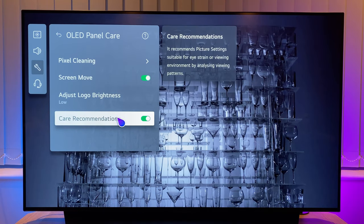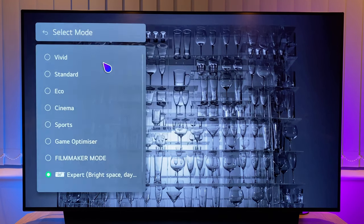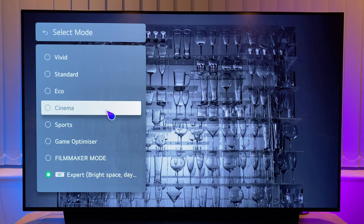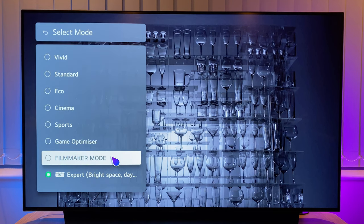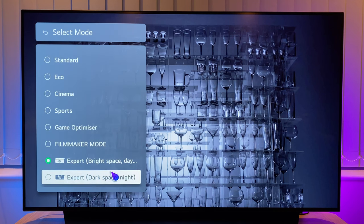Leave care recommendations set to on. Now go back to the left hand menu and select picture. You now have a list of presets — you can choose whichever one you prefer. The most accurate out of the box is filmmaker mode with a colour temperature of warm 50. In fact, if you had your TV calibrated, this is most likely the preset it would be calibrated to. Filmmaker mode is designed so that you experience movies and TV shows just how the creator intended, by disabling post processing and preserving correct aspect ratios, colours and frame rates. However, for SDR content I don't prefer it — I find it too dark. So I would suggest one of the expert modes.